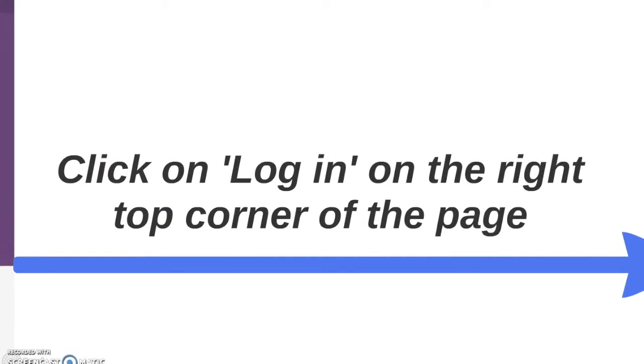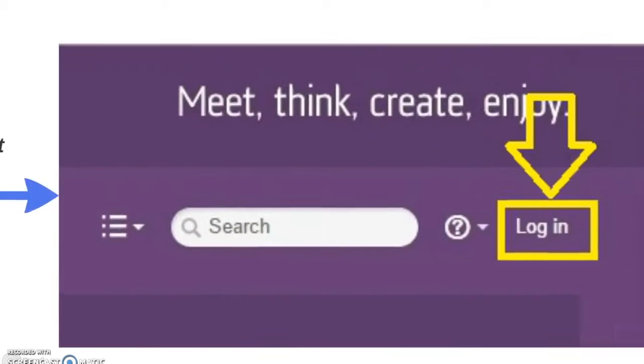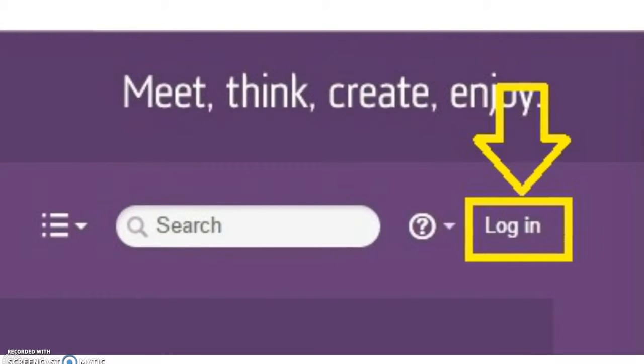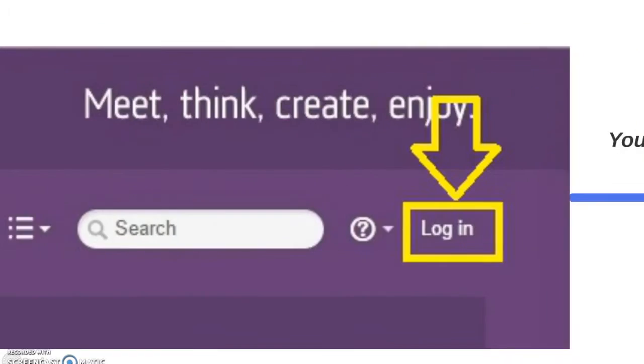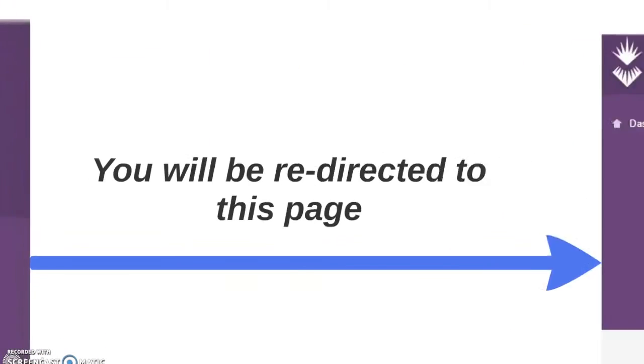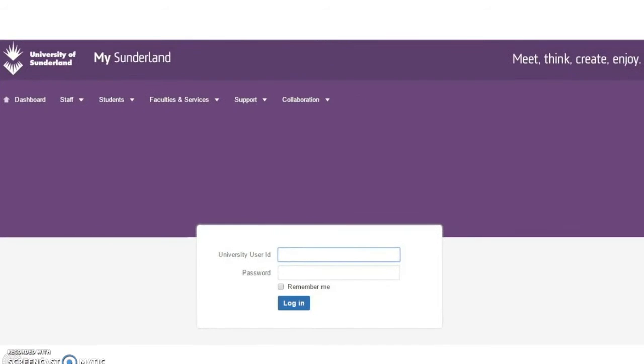Click on the login on the right top corner of the page. The login button is highlighted in the yellow box. You will then be redirected to this page. This is the login screen that you will see.